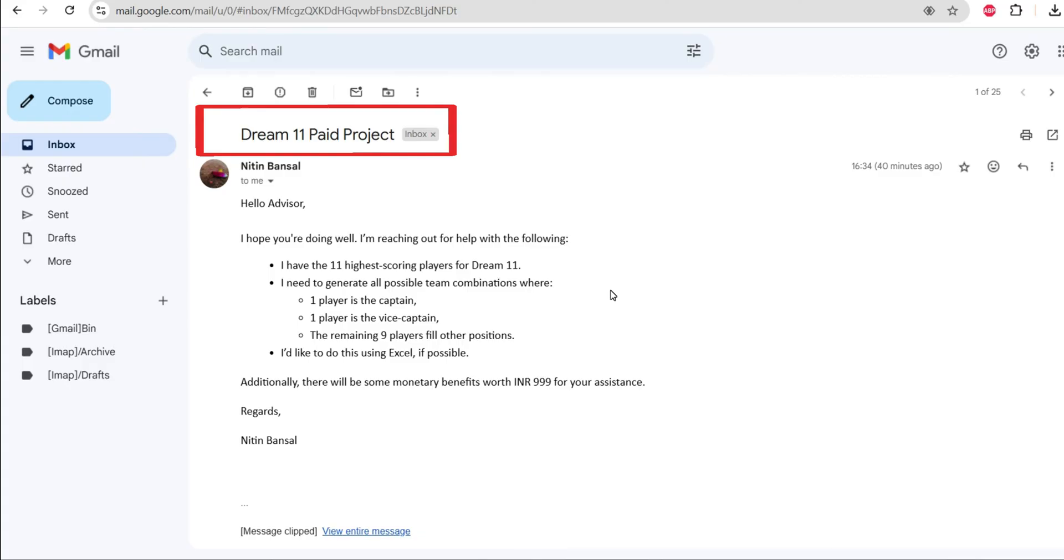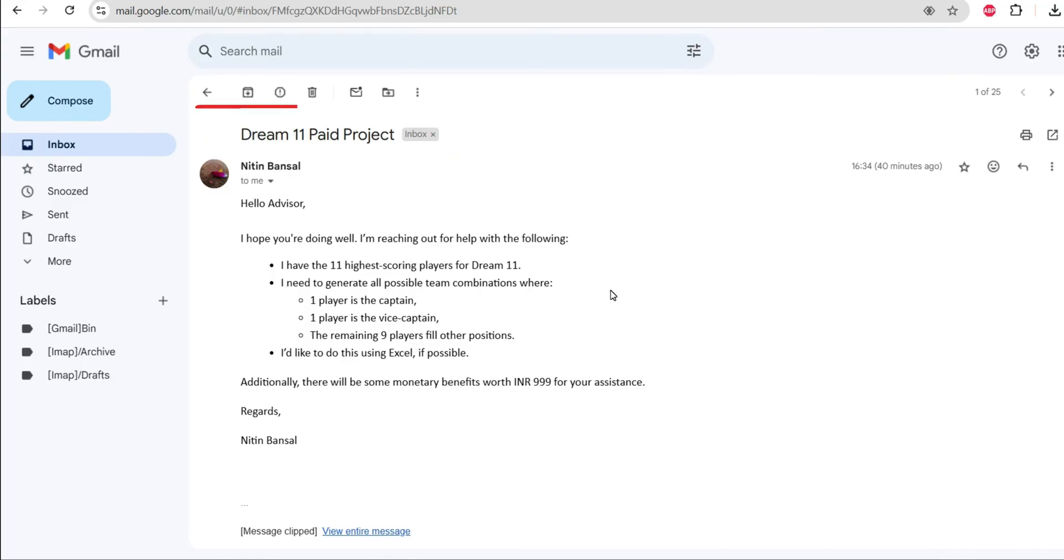I received a query through email where the sender was asking me to create a formula or a sheet so that he can generate all the possible combinations of 11 players.